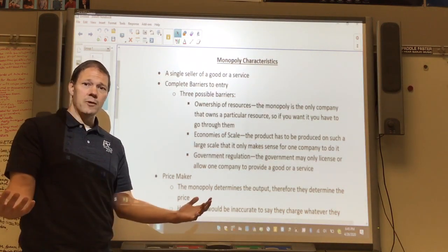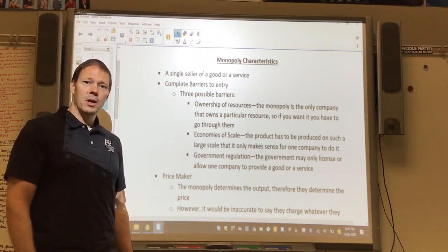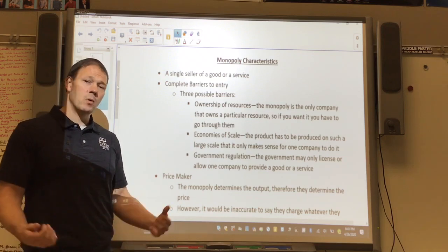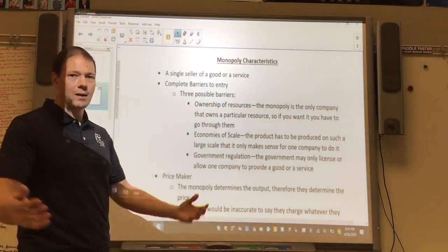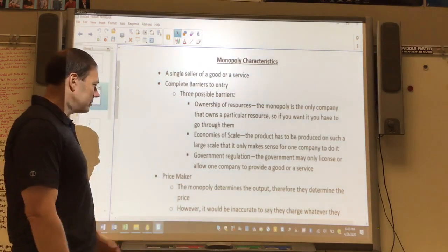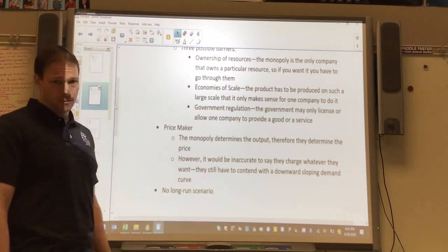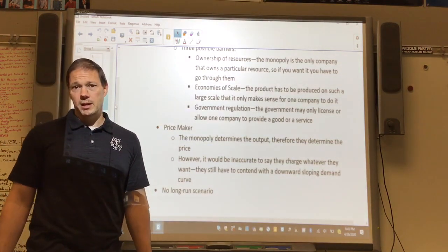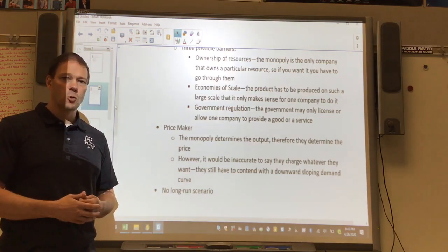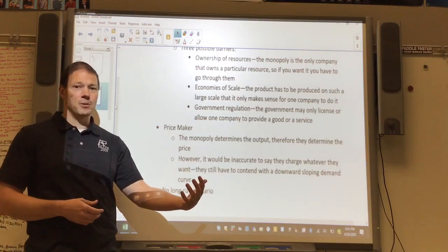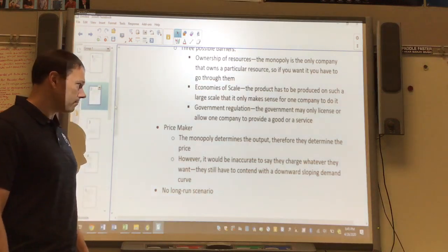Sometimes it's government regulations — the government says only one company is allowed to do a particular thing. For example, the paper that currency is printed on has only one company allowed to make it, for obvious security reasons. The third characteristic is that monopolies are price makers. Because they control output and are the only player in the game, they have control over price.